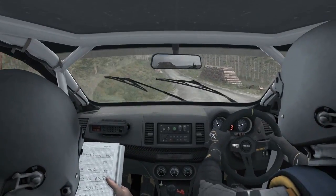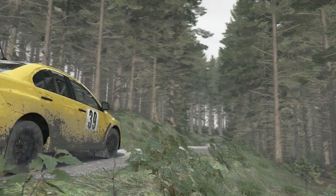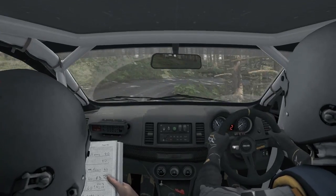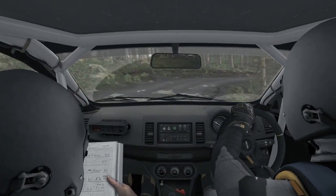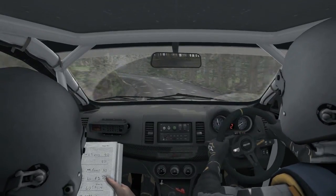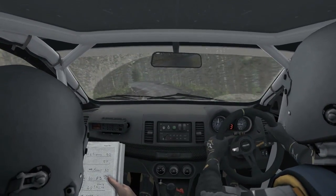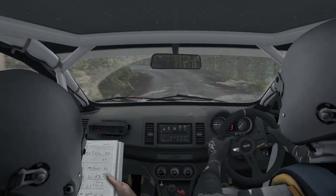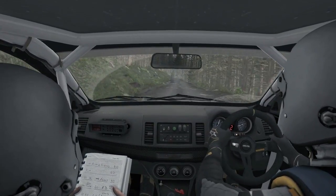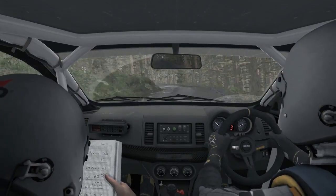Left 6, into right 2 tights to 1, long and don't cut, left 5, into right 6, into left 4 tights to 3, 80, crest, into left 5, over crest, right 1, into right 3.